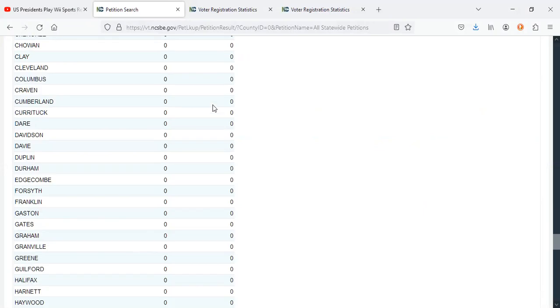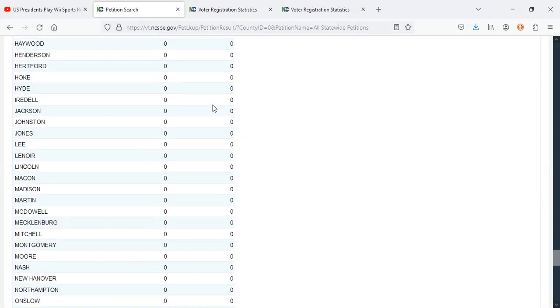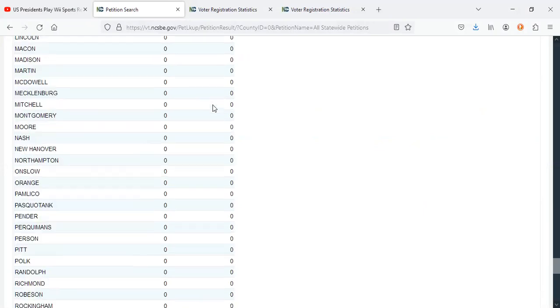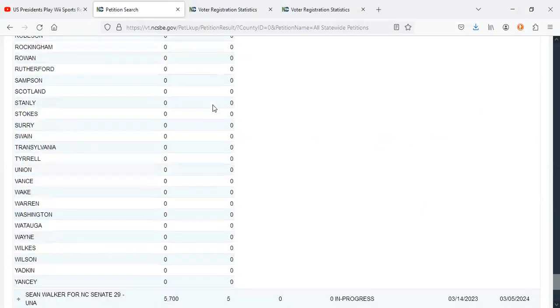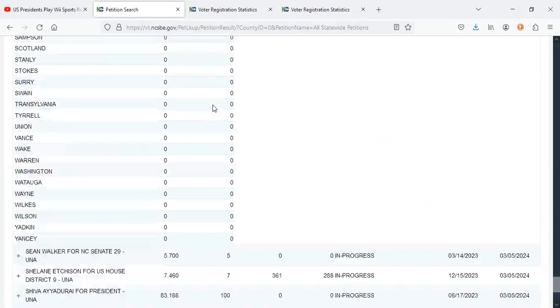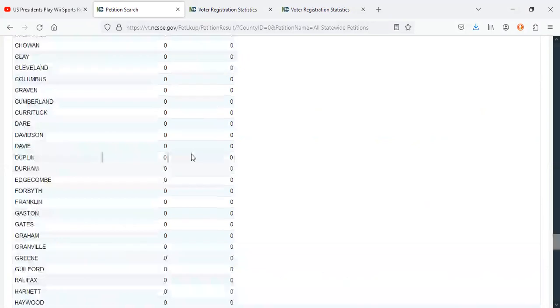So really, that's literally most of the petitions for unaffiliated for president.